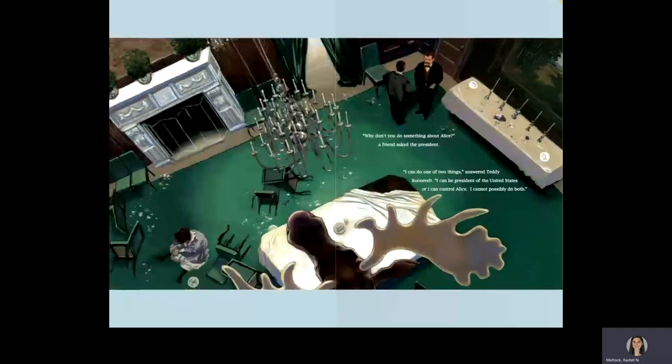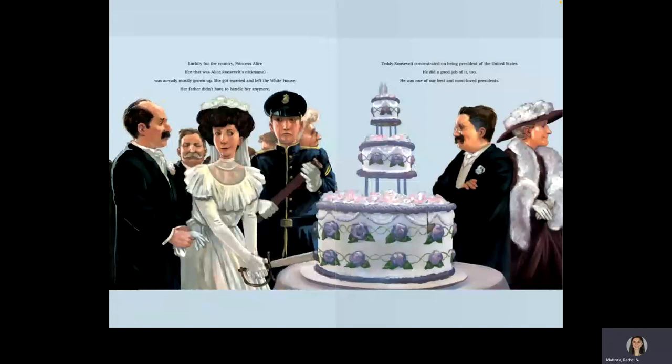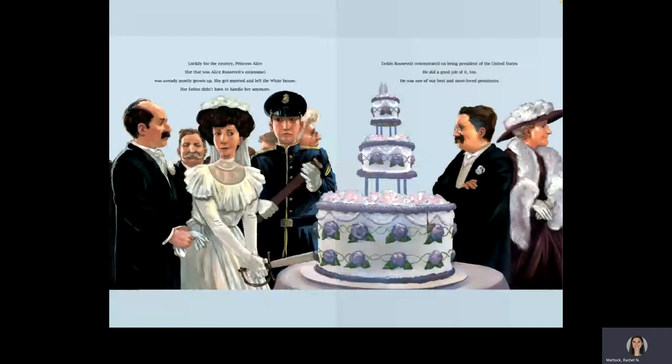Luckily for the country, Princess Alice, for that was Alice Roosevelt's nickname, was already mostly grown up. She got married and left the White House. Her father didn't have to handle her anymore. Teddy Roosevelt concentrated on being president of the United States. He did a good job of it, too. He was one of our best and most loved presidents.